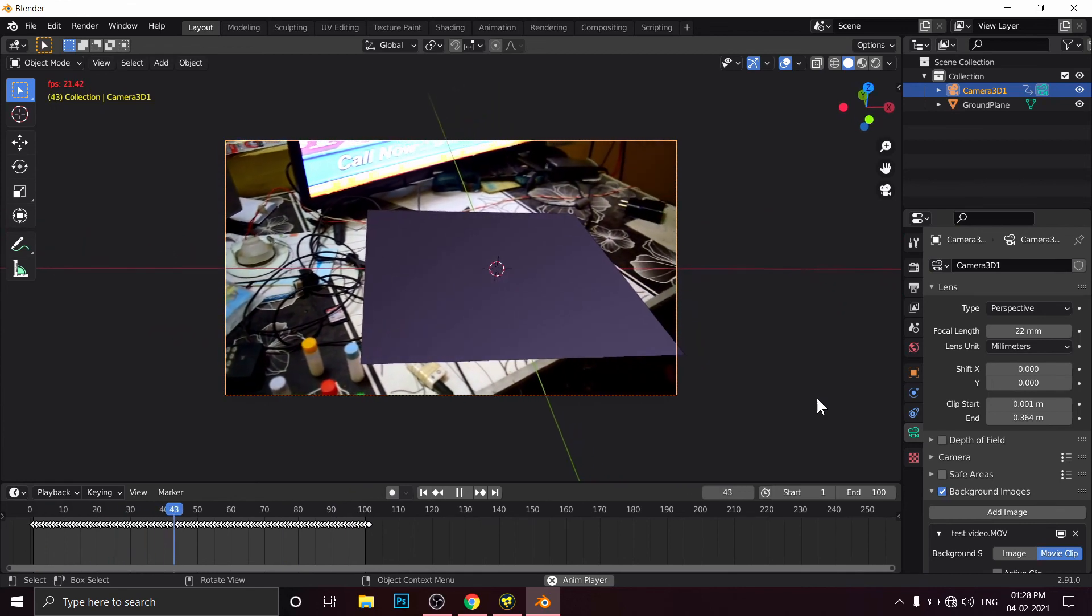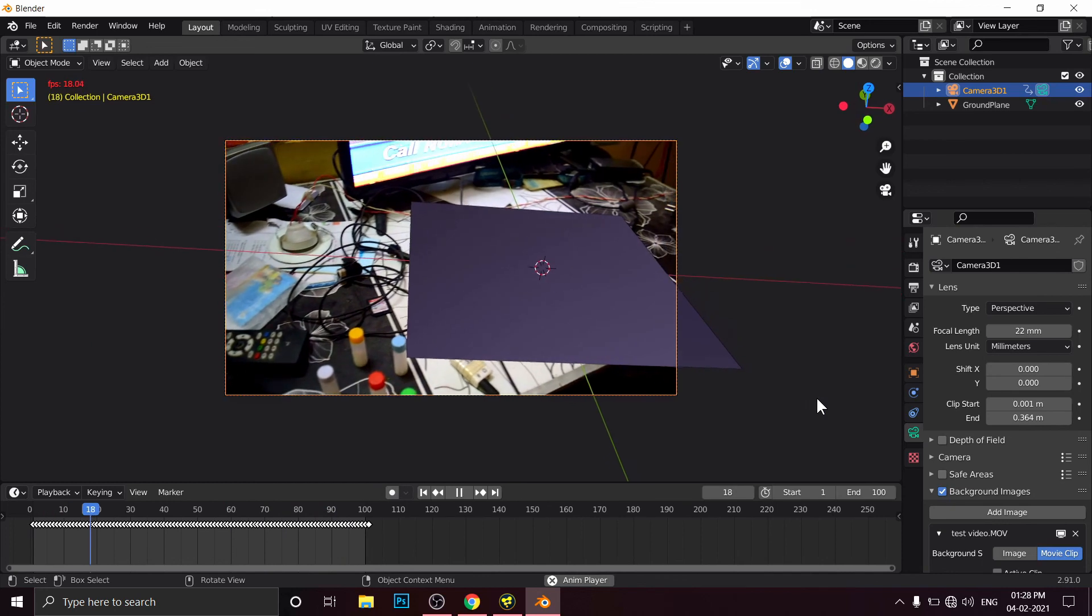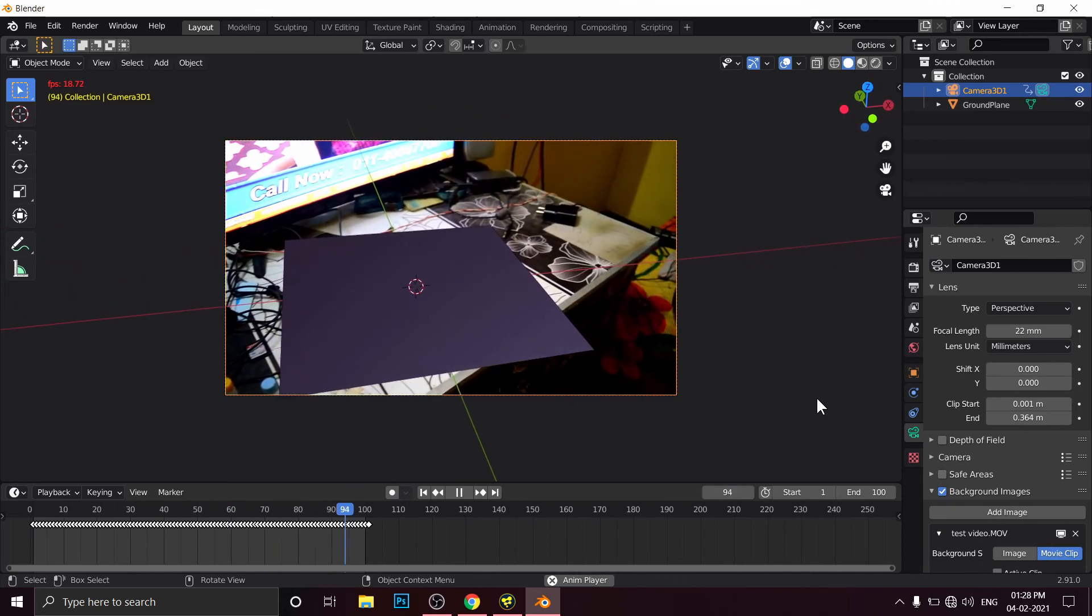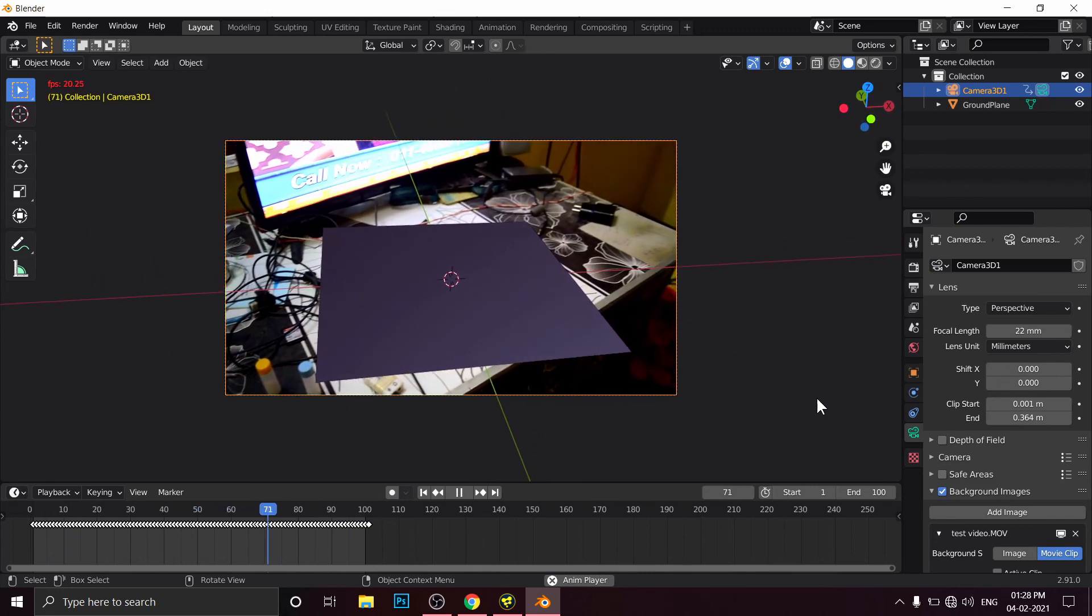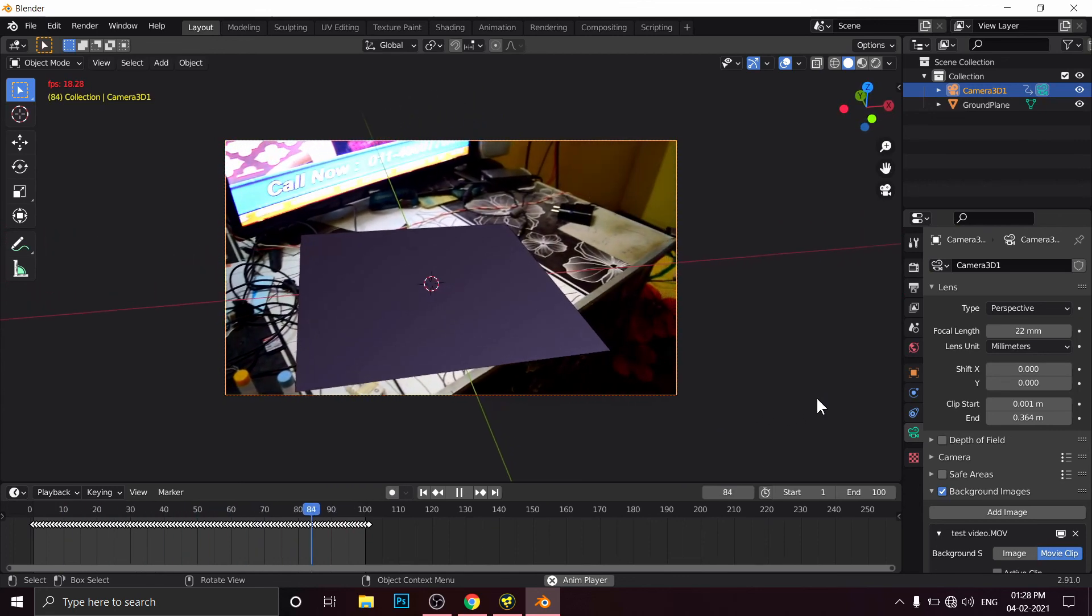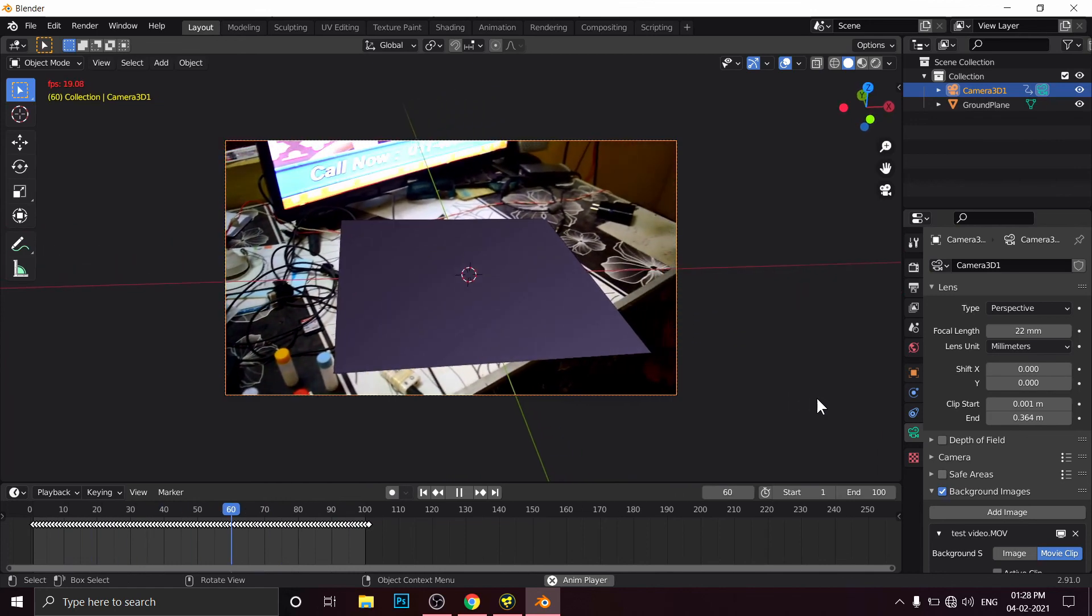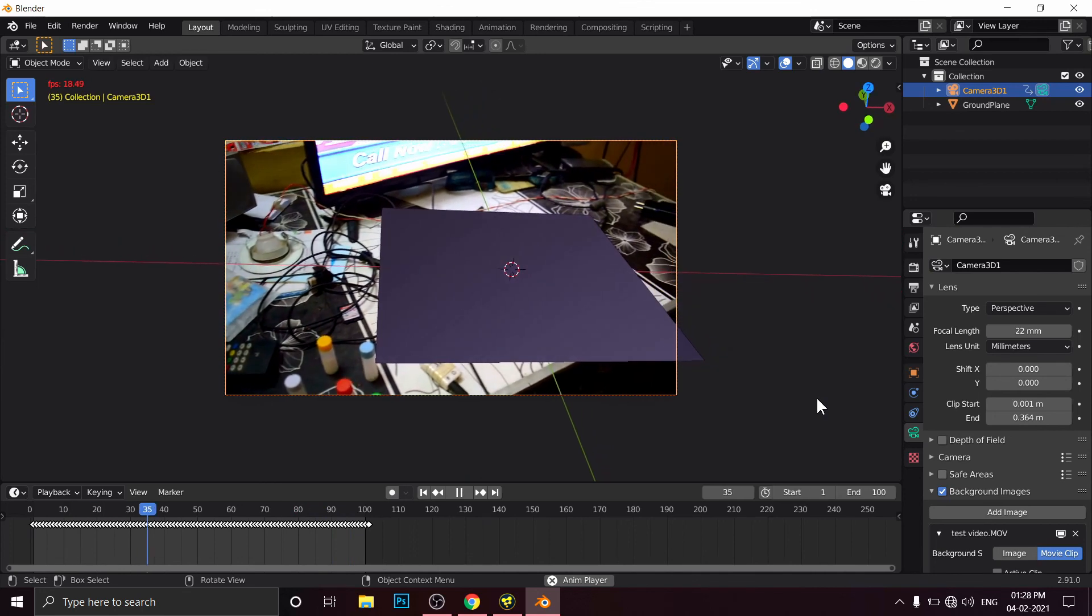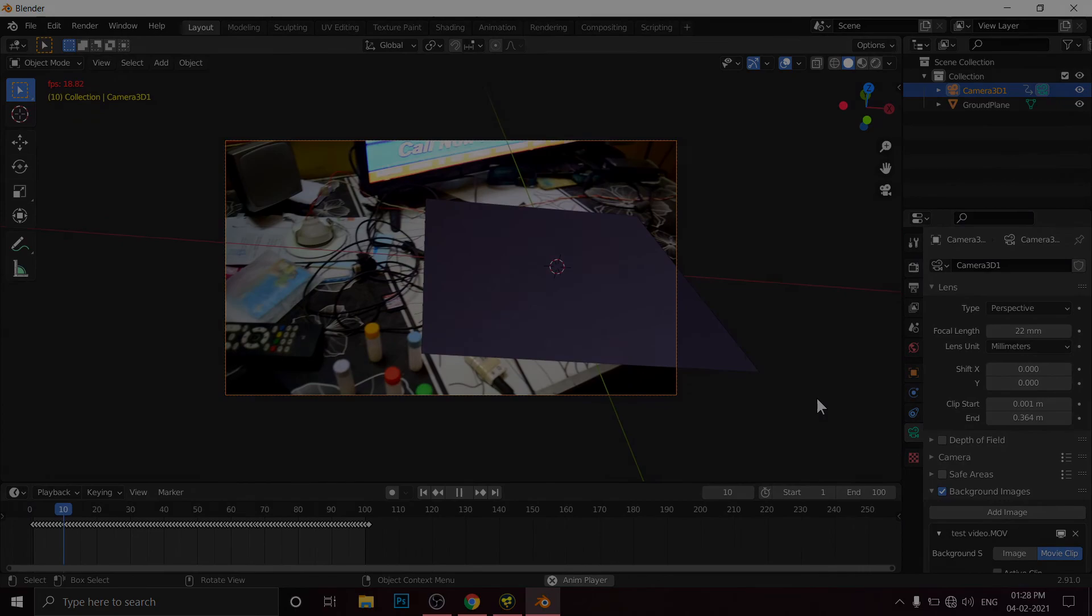So this is the way you can transfer your 3D camera tracking data from Fusion Studio into Blender. Why are we doing this? Because the built-in camera tracking feature inside Blender is not that great. Yes, you can track your footage inside Blender as well, but it is not that great. I hope you got something new from this video. Thank you for watching.